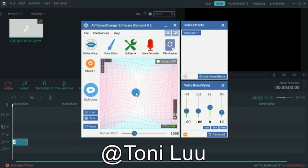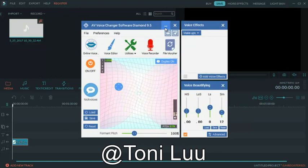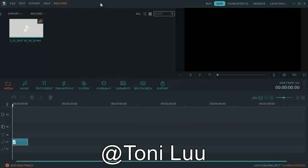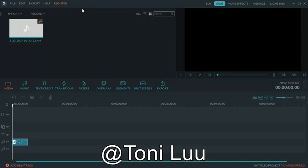Step 3, change voice while recording in Filmora with Voice Changer software Diamond. Open Filmora, choose full feature mode, edit video as you want. For voice editing, please do some adjustments as below.